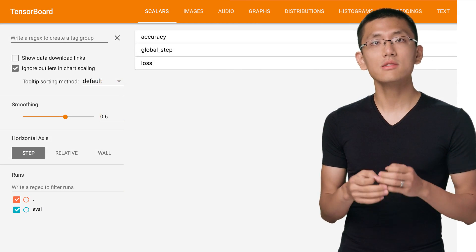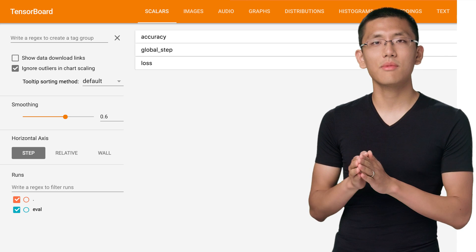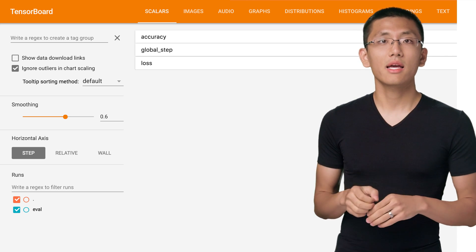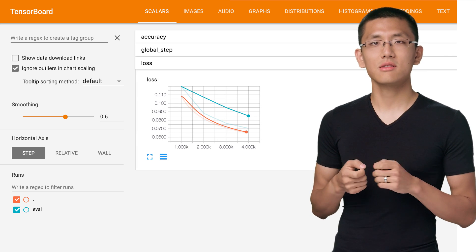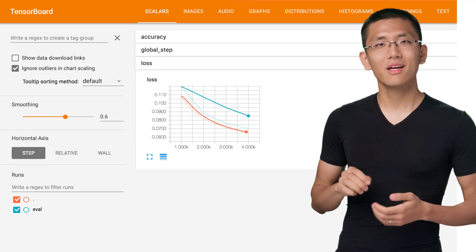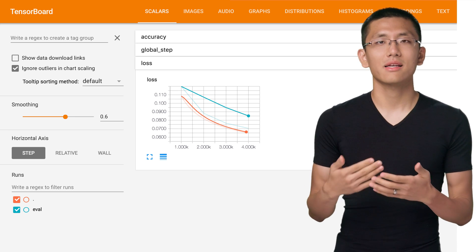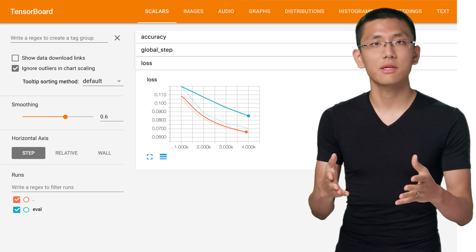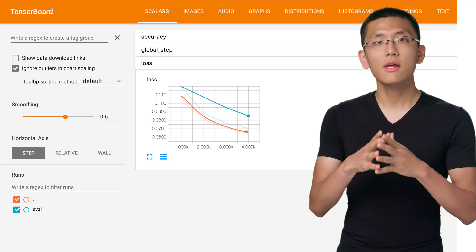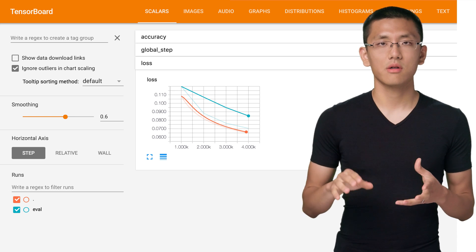Moreover, TensorFlow does more than just show the model structure. It can also plot the progression of metrics on a nice graph. Typically, we might plot things like accuracy, loss, and cross entropy. And depending on the model, different metrics can be important for you.